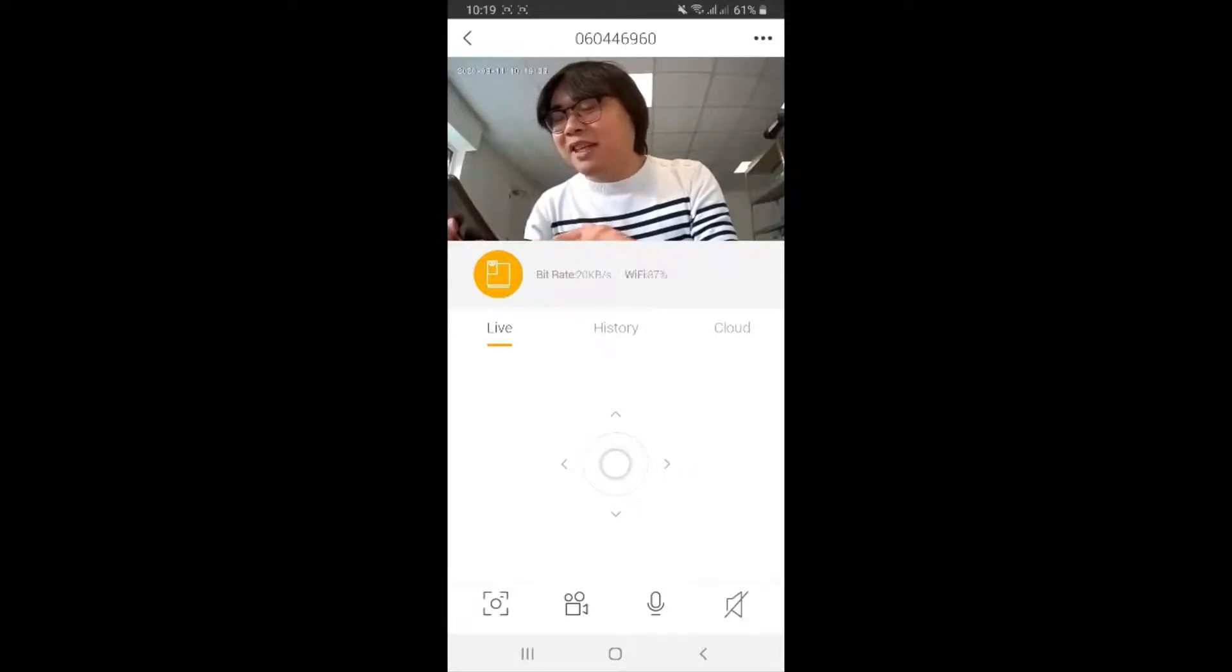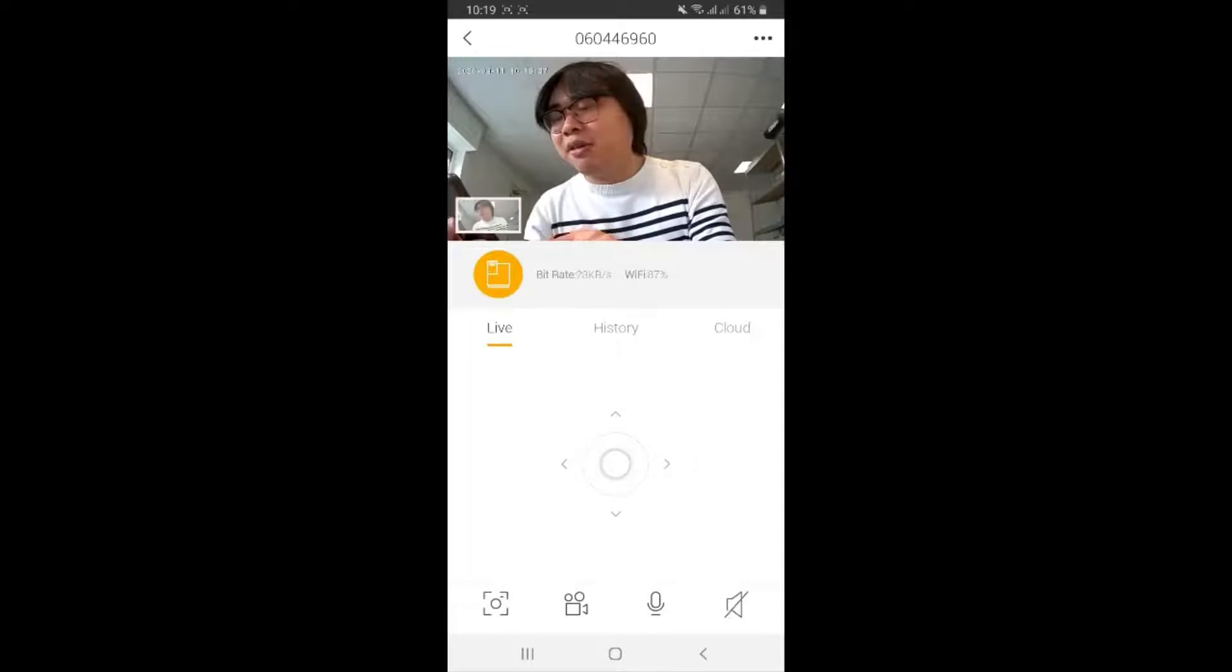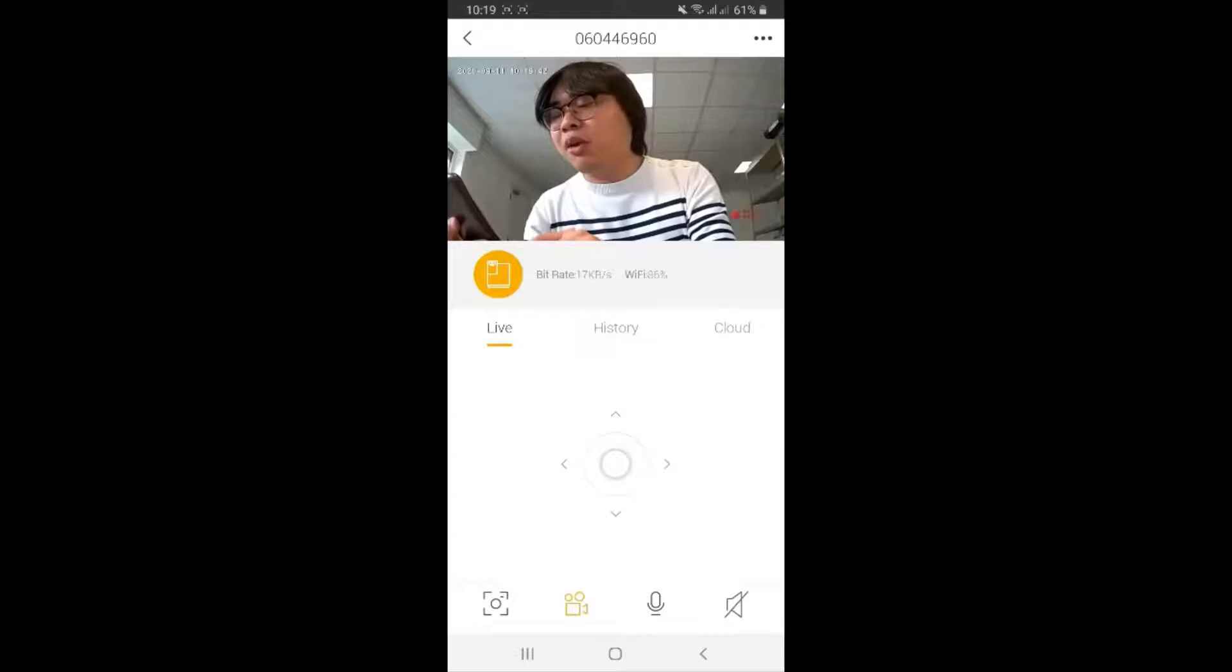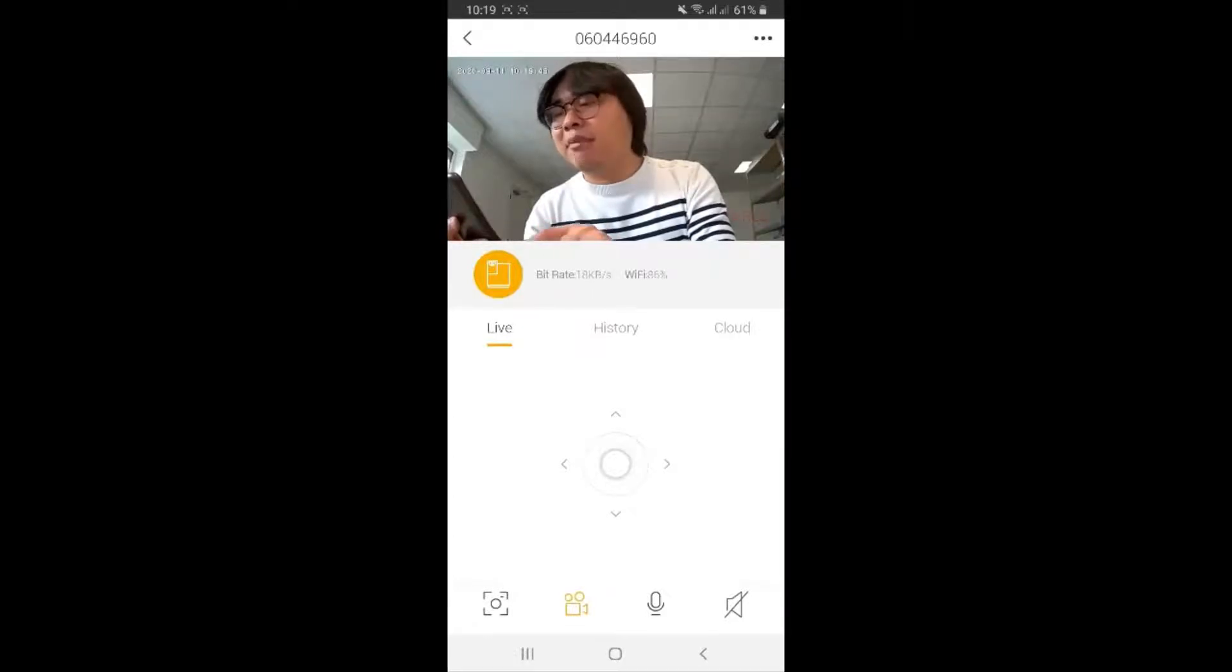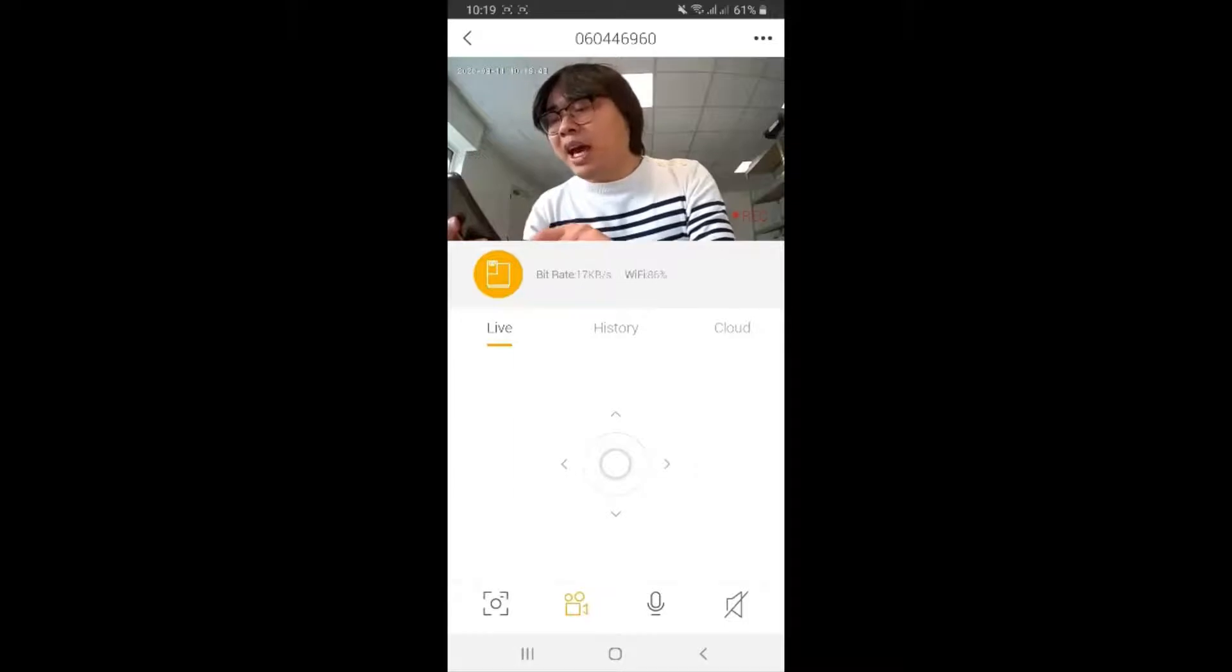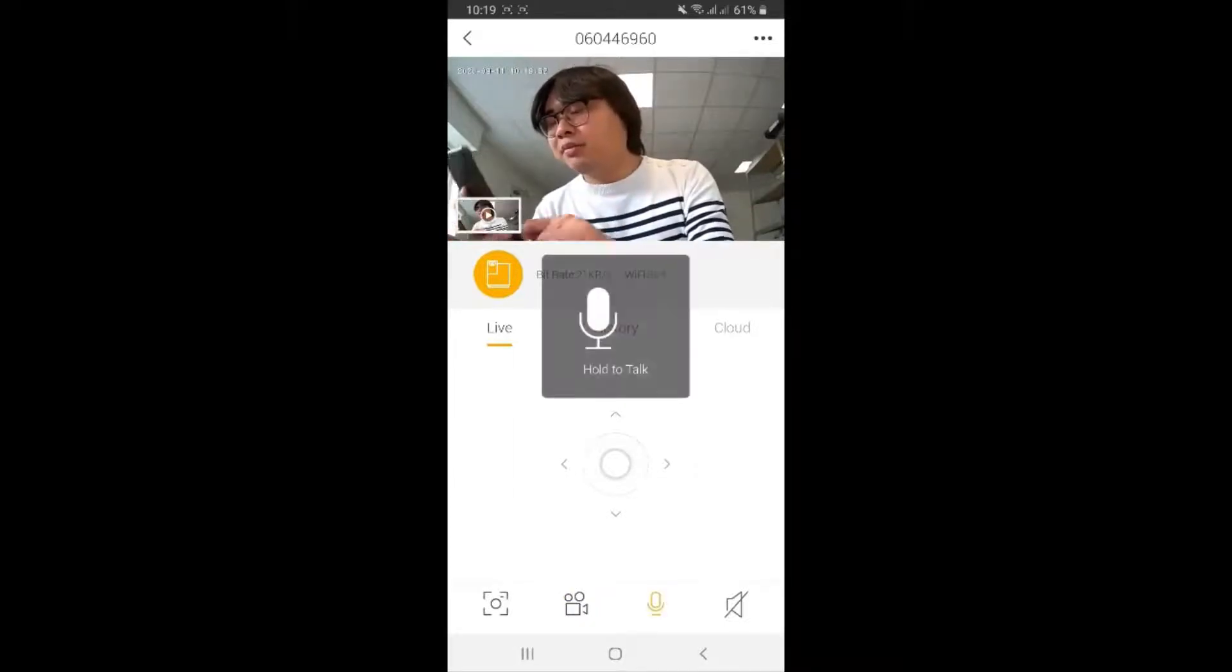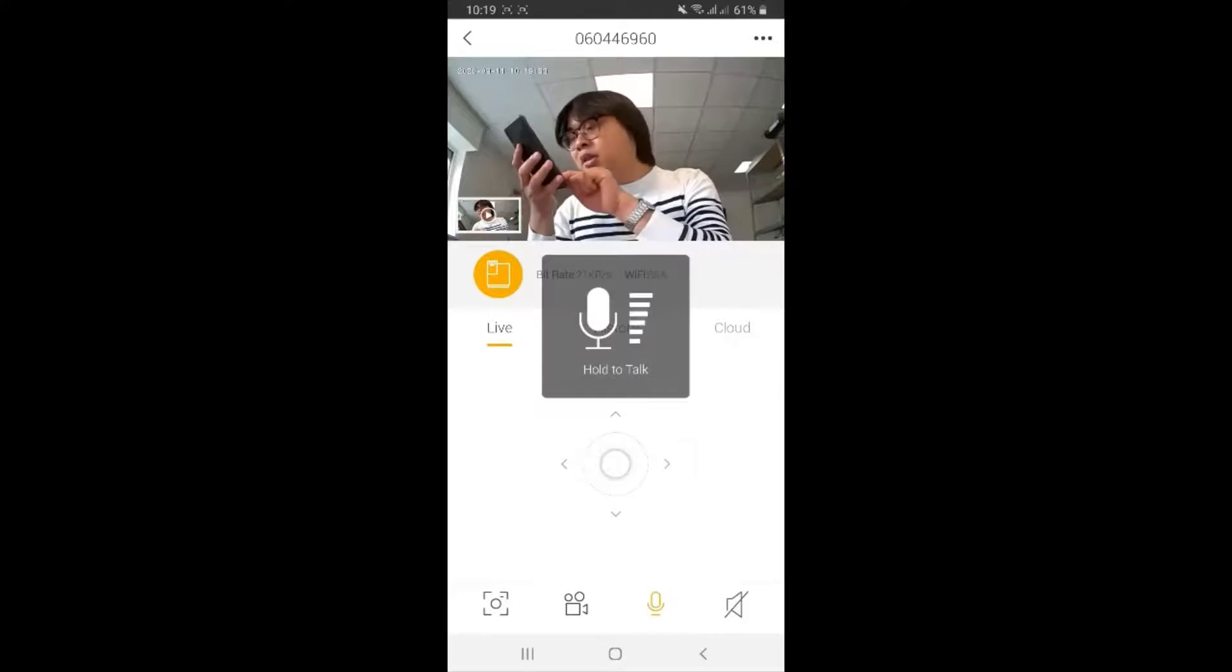The first one is the function where you can take a photo, and the second one is where you can record a video. When you click on it, it immediately starts recording the video. If you want to stop recording, you just click on it again.